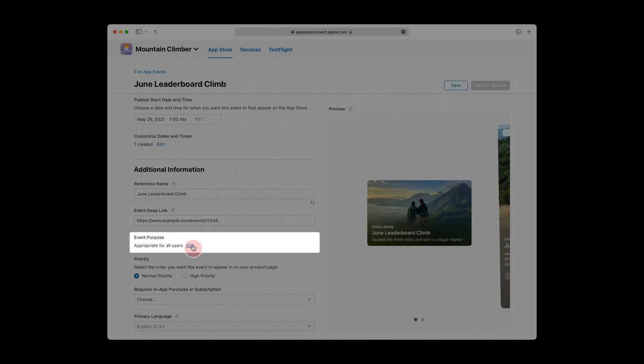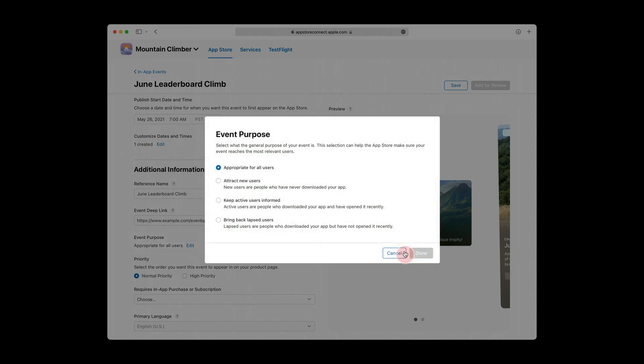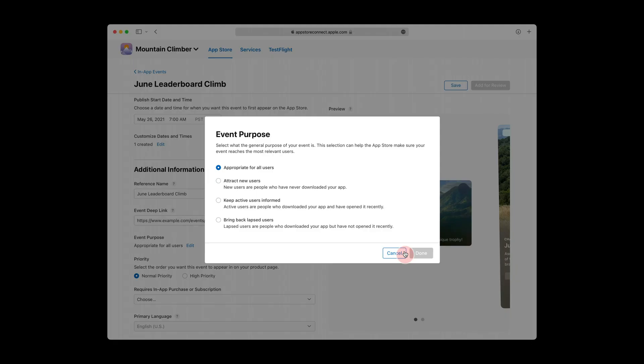With the event purpose field, you can indicate whether your event is meant to attract new users, keep your active users informed, or bring lapsed users back to your app. Many events are equally suited for all these purposes, so that's the default selection. Your selection here is one of the factors that the App Store uses to offer personalized recommendations. To help your event reach the people it's intended for, the App Store incorporates app usage information. That data is processed on the device to minimize data collection and enhance user privacy. Note that regardless of which purpose you select, your event will be discoverable by all App Store users.